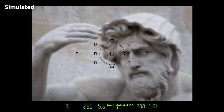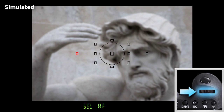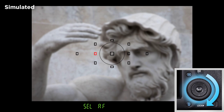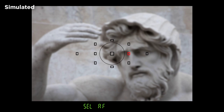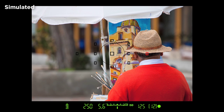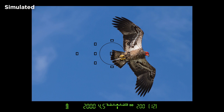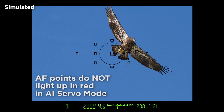Manually select AF points by pressing the AF point selection button and select the desired focusing point using the top main dial, quick control dial, or the multi-controller. When the point you want to use appears in red, stop and tap the shutter button lightly to lock it in. Now, AF will occur at the single AF point you've selected in One-Shot AF as well as in AI Servo AF. Again, in AI Servo AF, the point will not continually light up in the viewfinder during focusing.